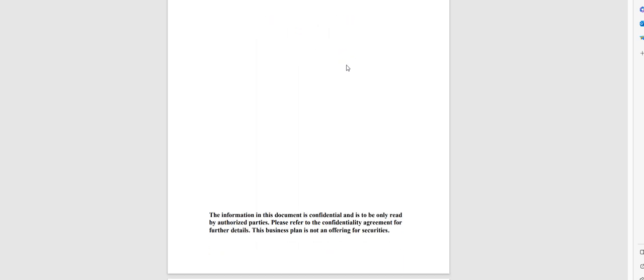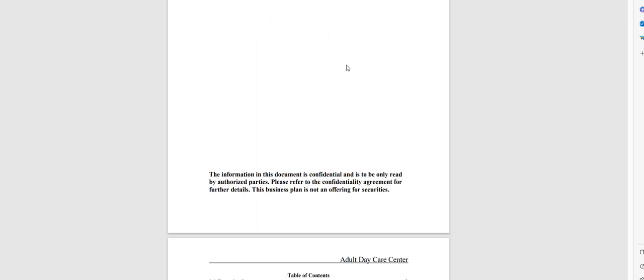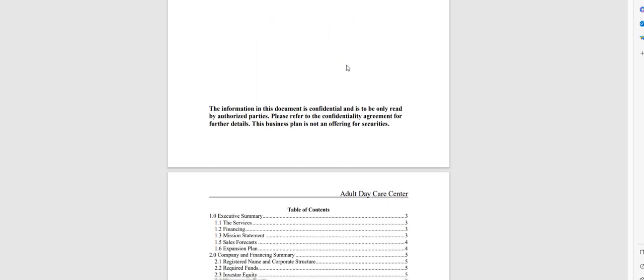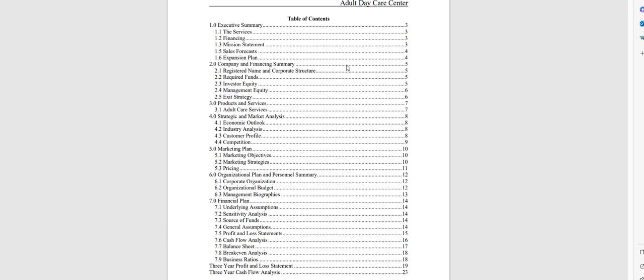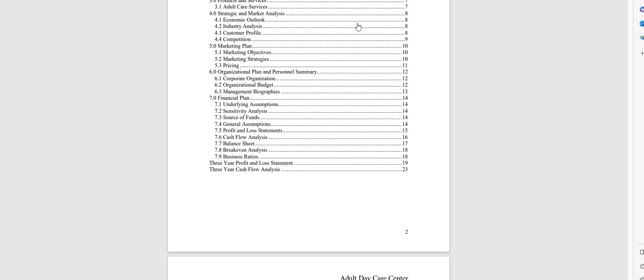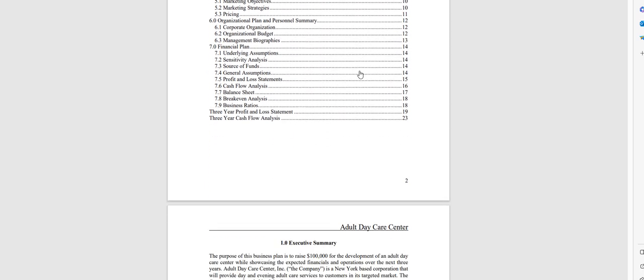Hello and thank you for taking a look at our business plan specific for an adult daycare center. Very quickly I'm going to go through the Word document and I'll show you the financial model. It has an automated table of contents so as you add content these page numbers will automatically update for you.